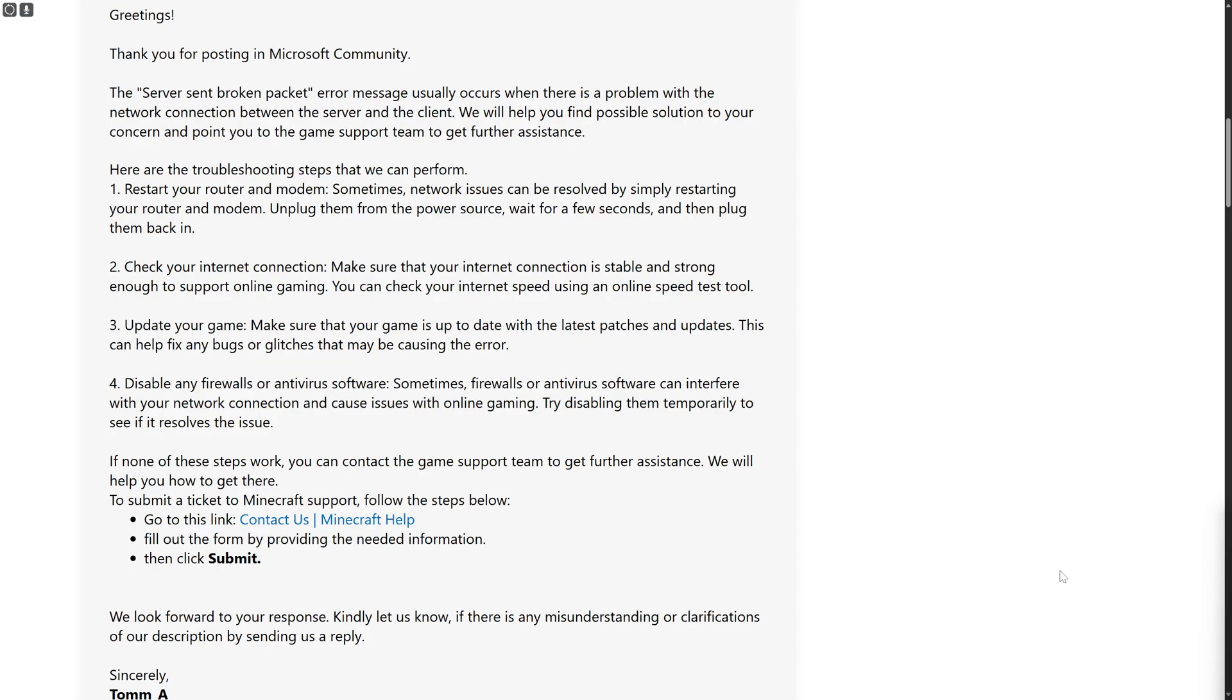Hi everybody and welcome back. Today we'll be discussing how to fix the 'server sent broken packet' error on Minecraft Aternos, and this is the 2024 method. Make sure to stick till the end so you don't miss a single step. Before we dive in, pressing that subscription button would be highly appreciated.